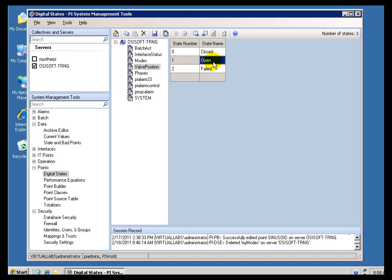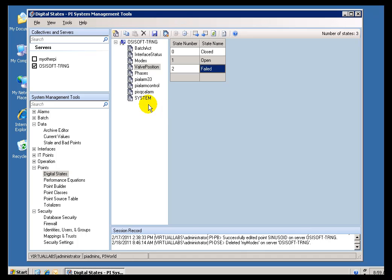And because this is Case Insensitive, as long as you type it the same way, regardless of Case, as long as it has got the same spelling, we will map to an existing Digital State Set. Now, it is Case Insensitive, but it is Case Preserving. Now, this leads to a very annoying little Artifact of the Design.